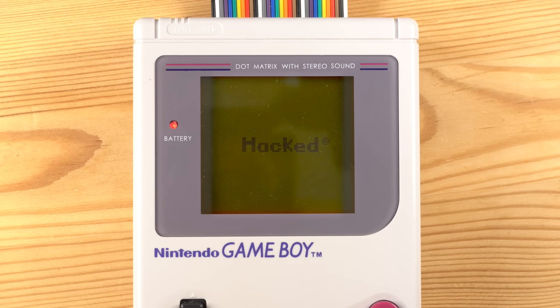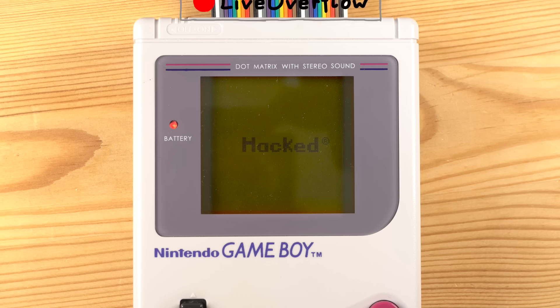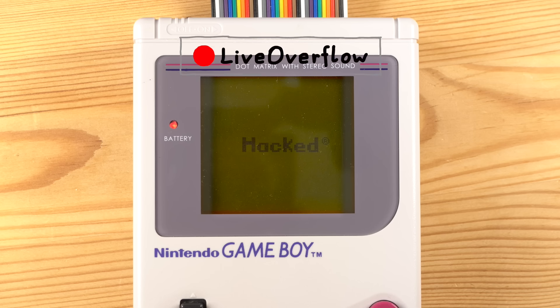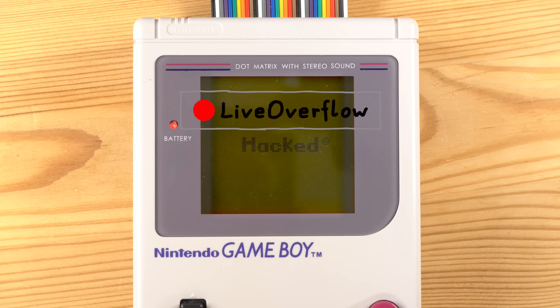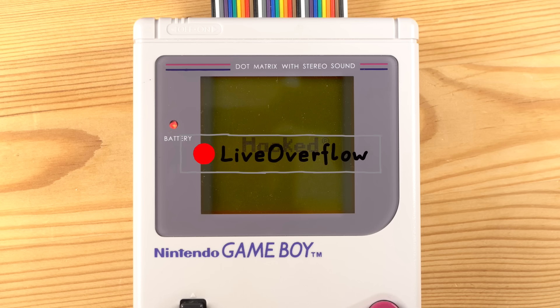Hey, I thought I would do a series of videos on one of my favorite pieces of technology, the Game Boy. And even better, I teamed up with LiveOverflow to look into some of the more interesting aspects of the Game Boy and some of its most famous games.